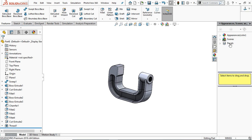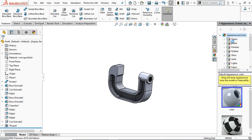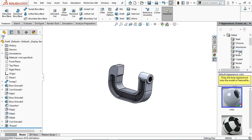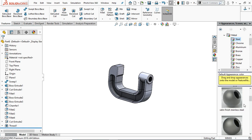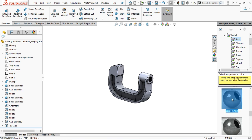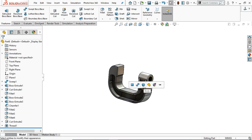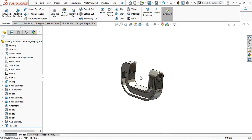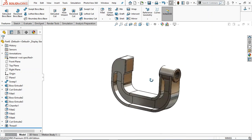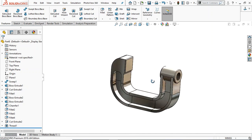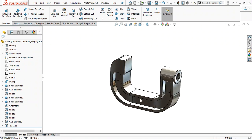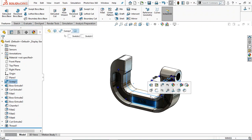Now we are going to assign some material. Go to Metal, select Steel, then select Carbon Steel and apply to whole body. The material is now added.